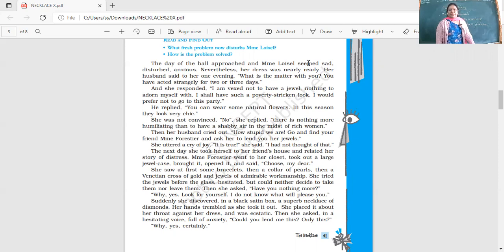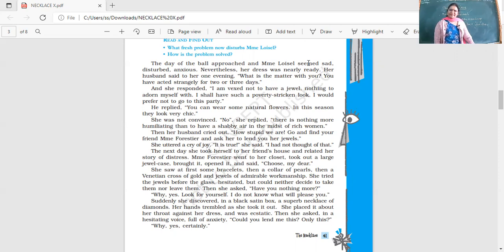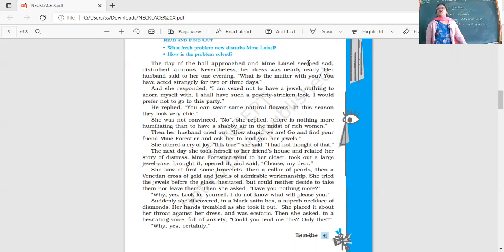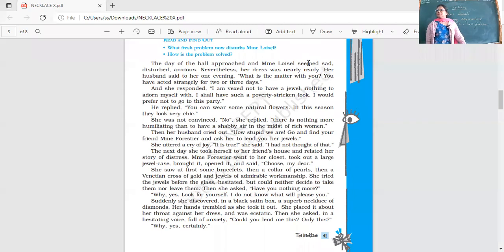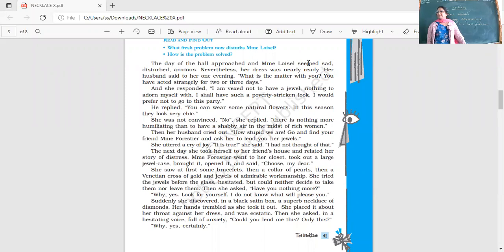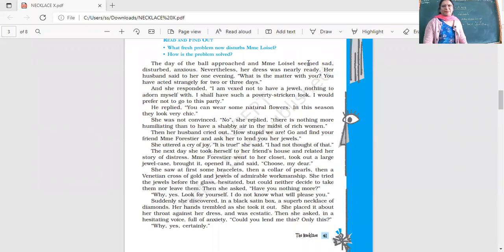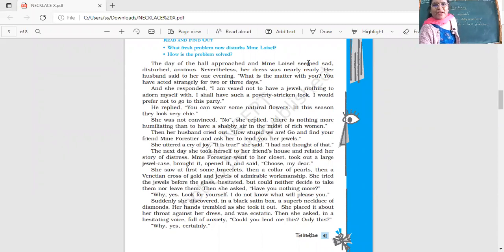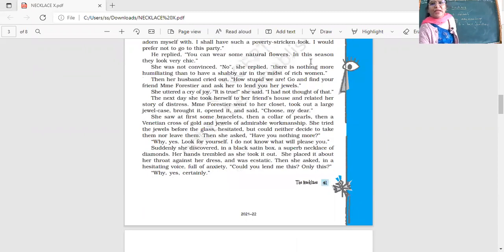Then her husband cried out, 'How stupid we are! Go and find your friend Madam Forestier and ask her to lend you her jewels.' Madam Forestier is her rich friend. She didn't like visiting her, was disappointed and felt even more upset. She uttered a cry of joy. 'It's true, I had not thought of that.'